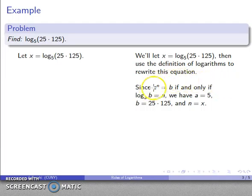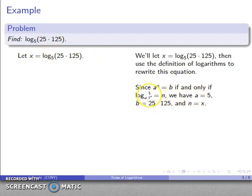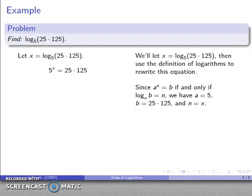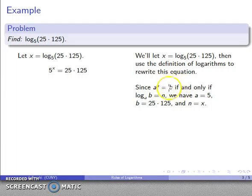Using my definition — a to power n equals b if and only if log to base a of b equals n — I compare my logarithmic expression. My base a is 5, my argument b is 25 times 125, and n, the value of the log, is my unknown x. So I can rewrite my expression: 5 to power x equals 25 times 125.